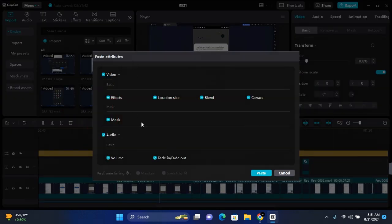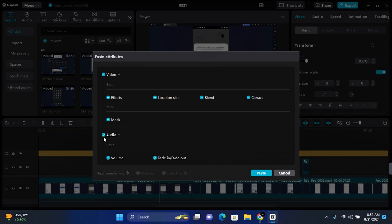Here you can select the attributes from the previous clip that you want to copy to the new clip. Since it's only video effects I'll be copying, I will untick audio, location, size, blend, and canvas. The only two things I need here are effects and mask. Depending on your project, this might differ.